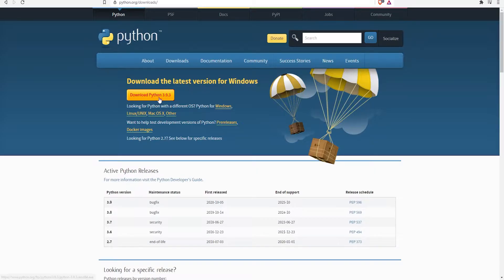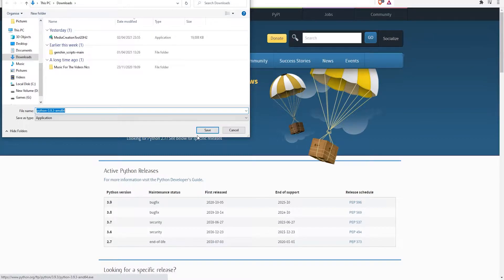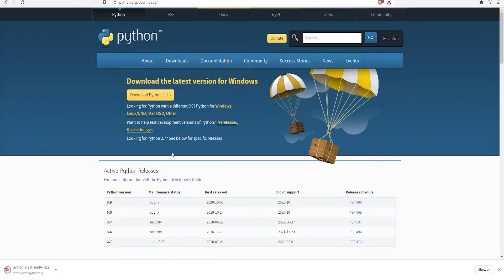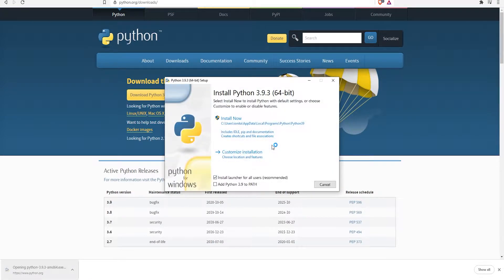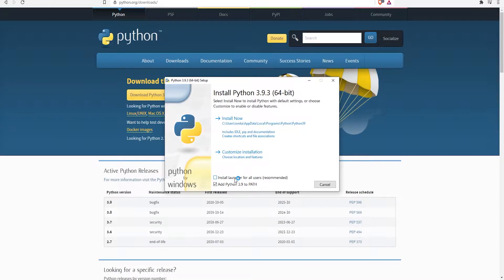After that, you need to download the program called Python. Then you need to install it. I recommend you to install Python in your C drive.